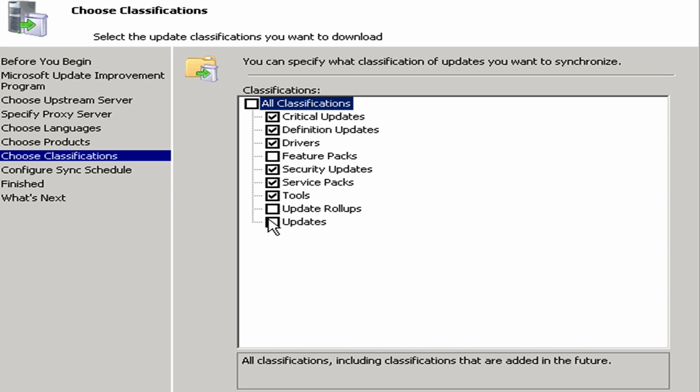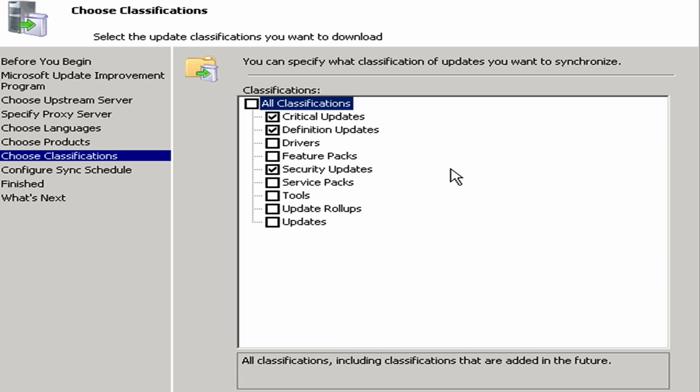For the sake of this demonstration, let's go ahead and leave this right down to, well actually I'll include definition updates because that would be definition updates to the actual Windows updating itself. So we're going to include the three that are there by default: the definitions, the critical, and the security. These are the ones that are pretty much vital for all organizations. The other ones are optional depending on your particular scenario. I'm going to click on next.